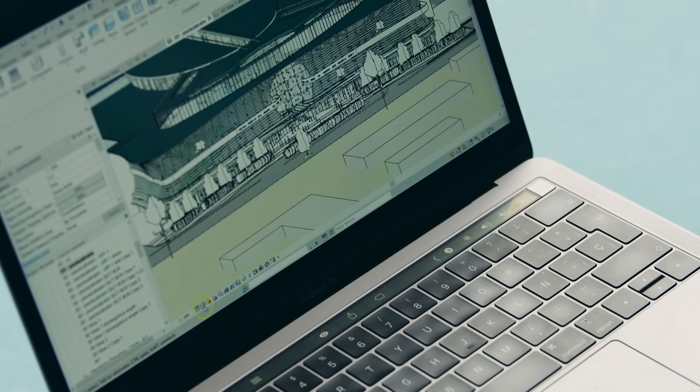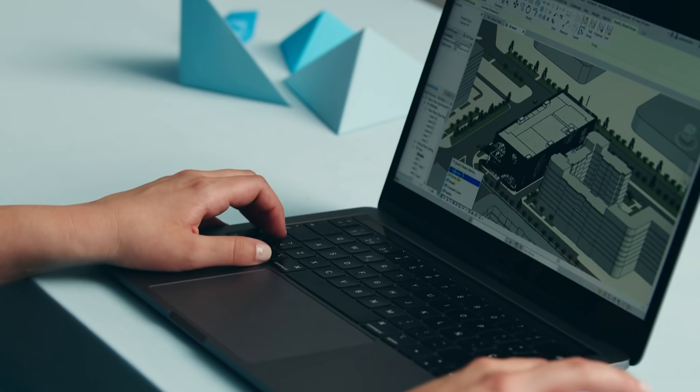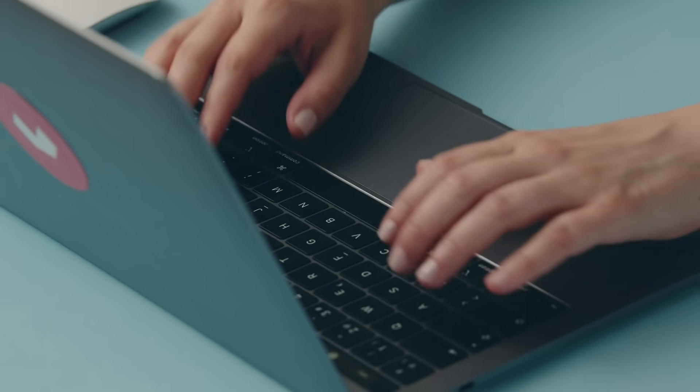This Domestika Basics of Autodesk Revit includes seven courses in which we will guide you through the software, demonstrating key features to help you begin designing your architectural projects.